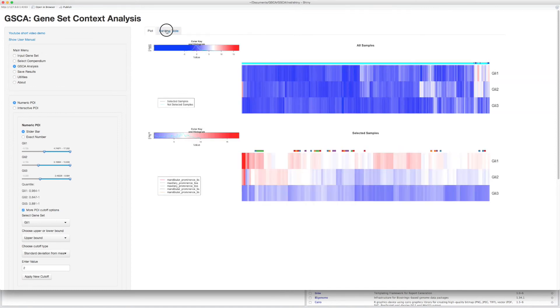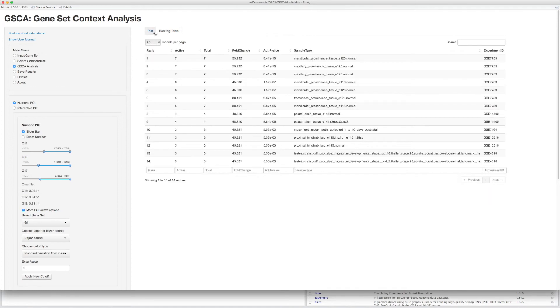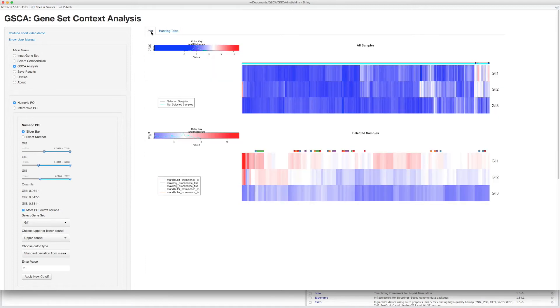Go to the ranking table to check the details. Now, to specify POI interactively, choose Interactive POI.